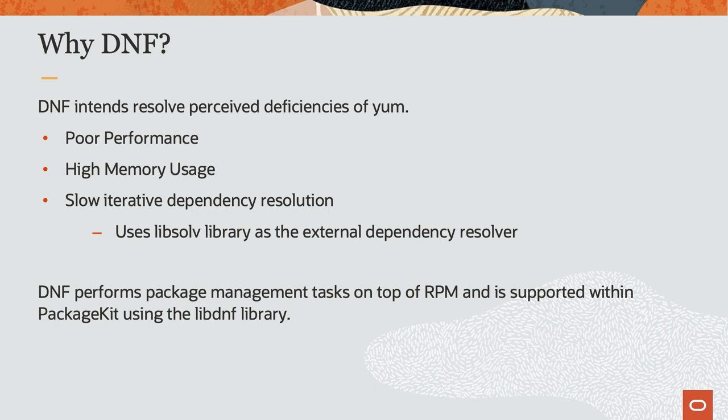DNF intends to resolve perceived deficiencies of YUM, which include poor performance, high memory usage, and the slowness of its iterative dependency resolution. To address the external dependency issue, DNF uses the LibSolve library as its resolver. Like YUM, DNF performs package management tasks on top of RPM and supporting libraries. Meanwhile, PackageKit, which is a distribution agnostic software install and update tool, incorporates DNF using the LibDNF library.